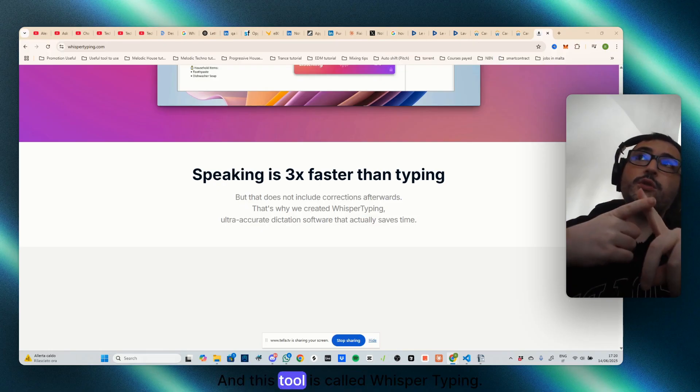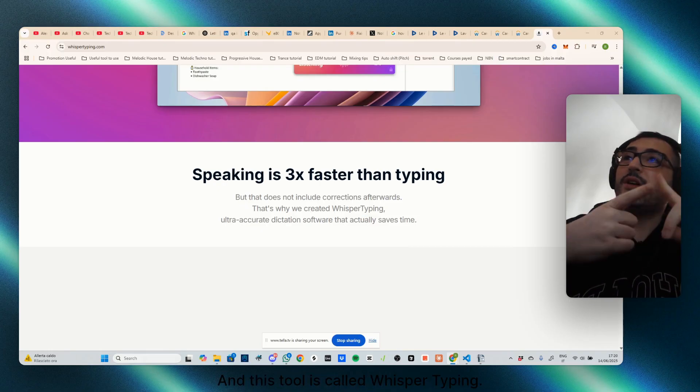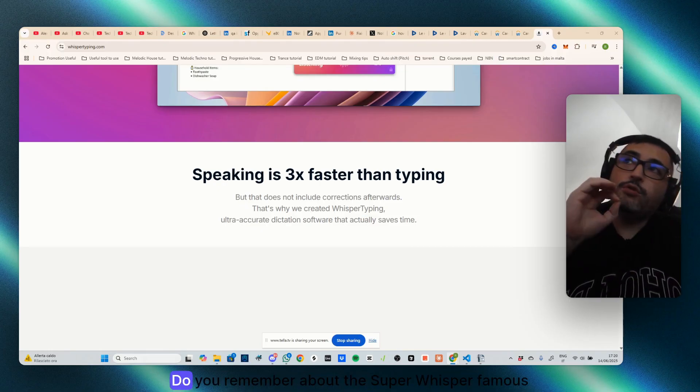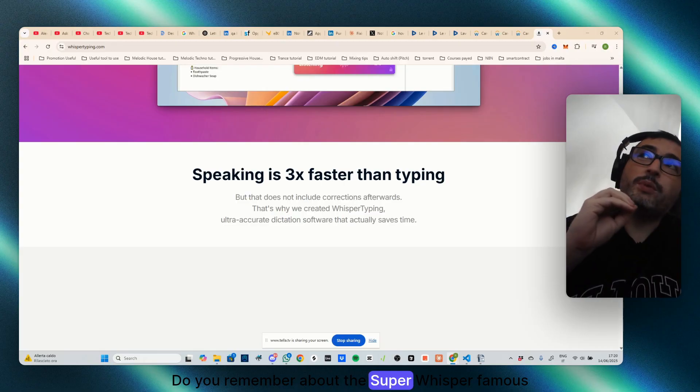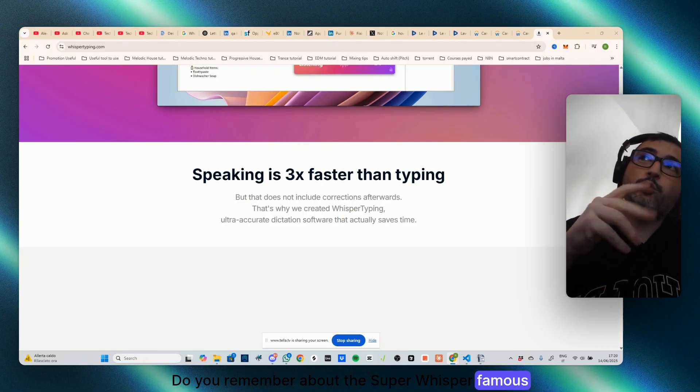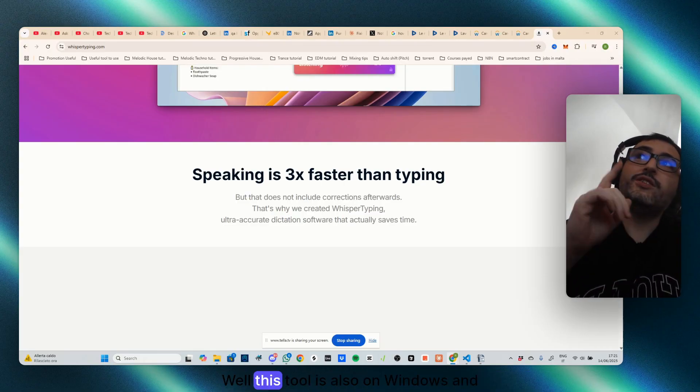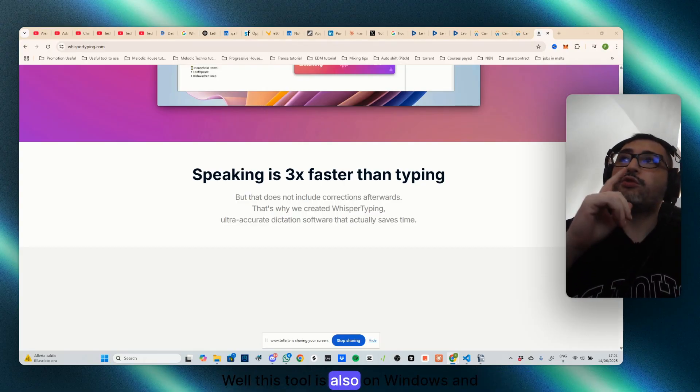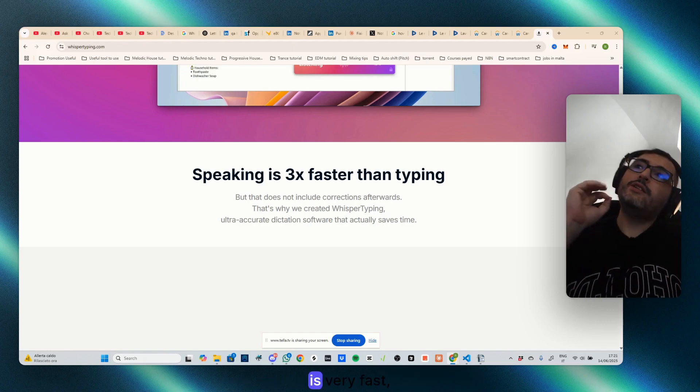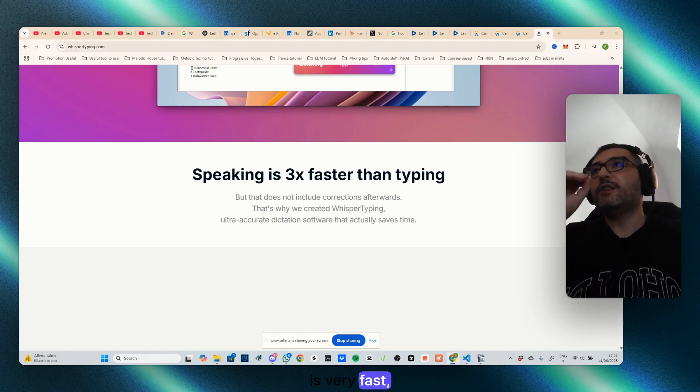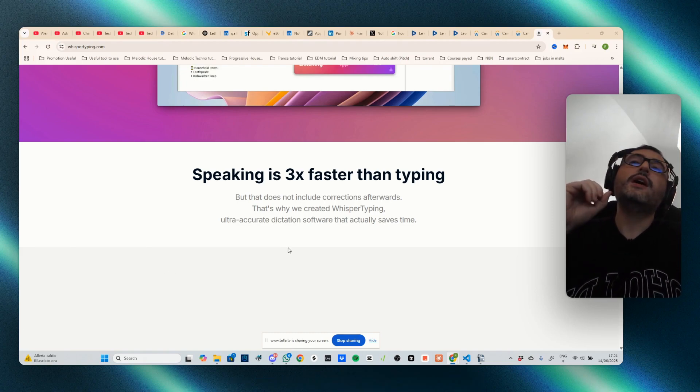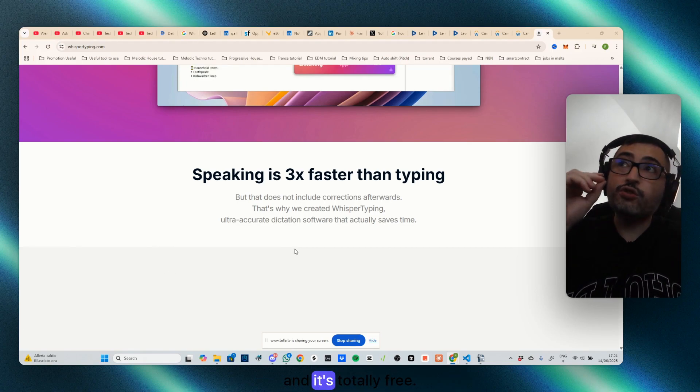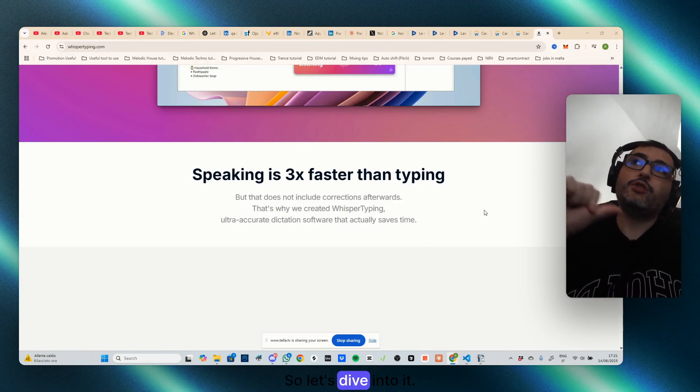And this tool is called Whisper Typing. Do you remember the Super Whisper famous tool for Mac? Well, this tool is also on Windows and is very fast, very efficient, and is totally free. So let's dive into it.